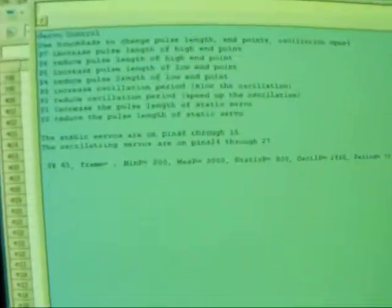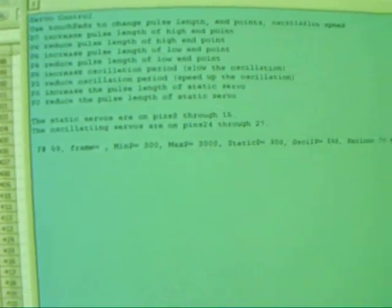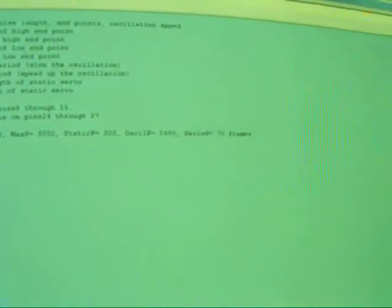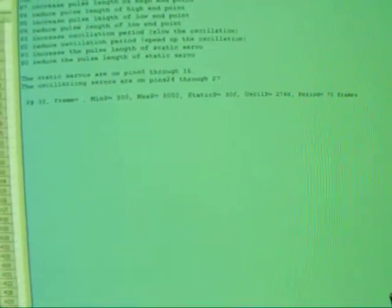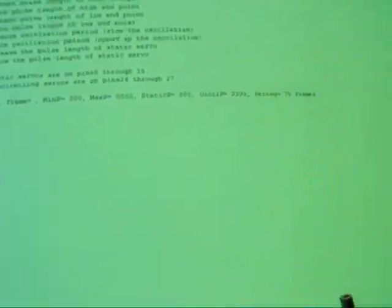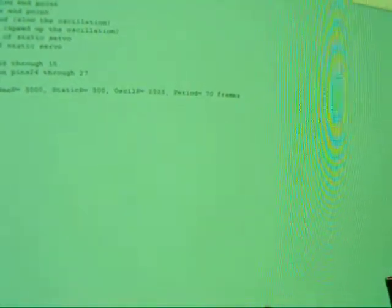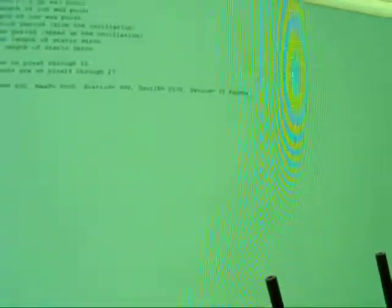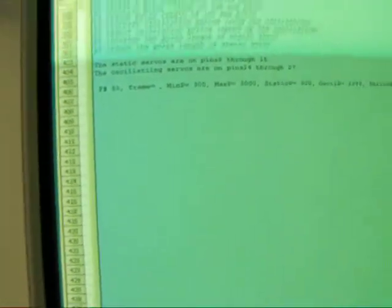But it's a lot easier to look up on the computer screen. And let's see if this will focus or not on the computer screen. Anyway, it has the different information up there about what the pulse lengths are. The period right now is 70 frames and there's 50 frames a second I believe for the servo, and it'll tell you the maximum and minimum end points right there.